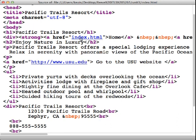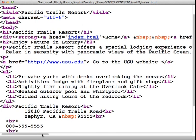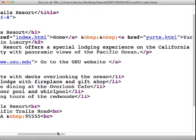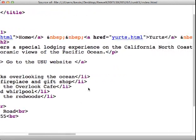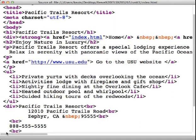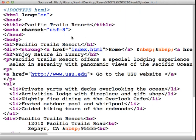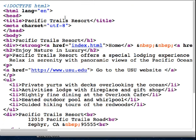This link up here, which is another link, I've got one for the index page and one for the yurts page, is a relative link. Notice that it doesn't have the www.usu.edu or whatever the web page was. It just has a link to just a web page.